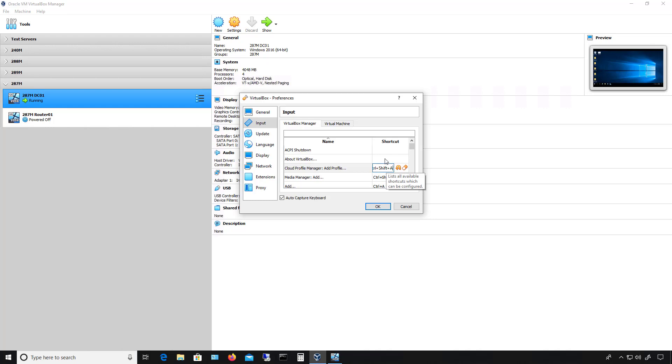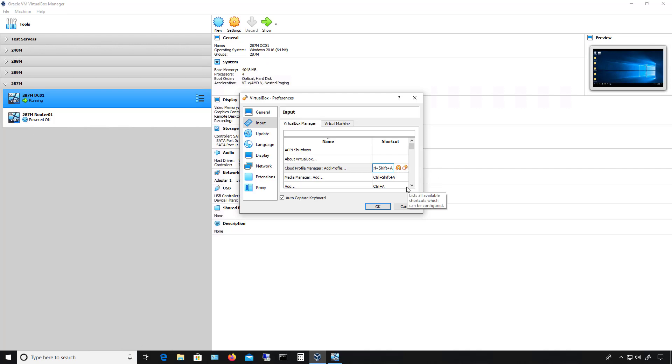If there was nothing there, it'll just erase it. If there was something there, it'll bring it back to where it was. And again, if I want to erase it, I can just click the Unset and it goes away, or the Reset.